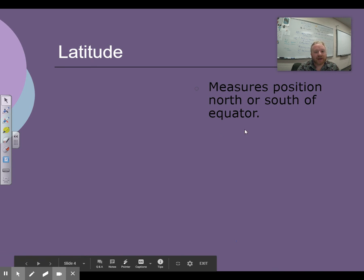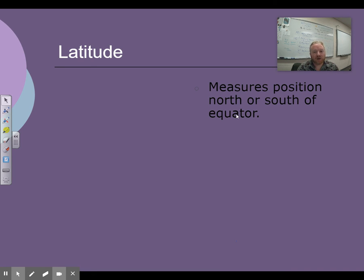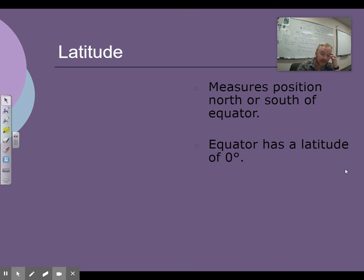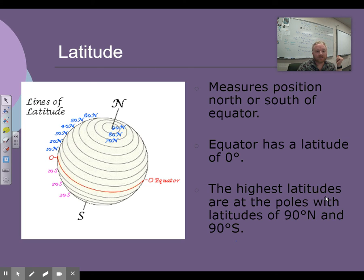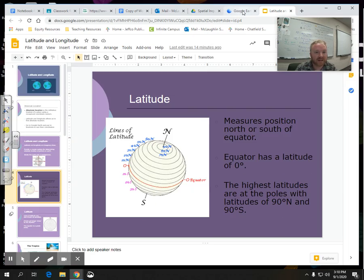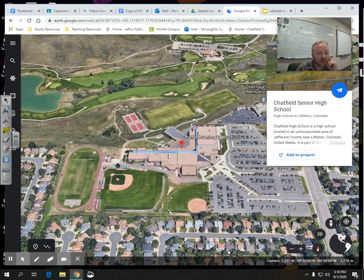Latitude — a little bit more into that. It measures the position north or south of the equator. The equator has a latitude of zero degrees — that's the most important latitude line, the biggest line. This is the equator, and it goes around the Earth. It's the fattest line.